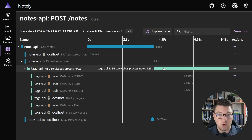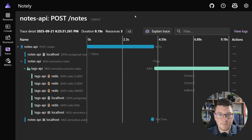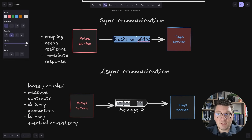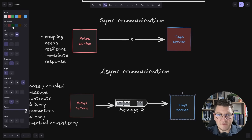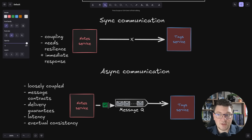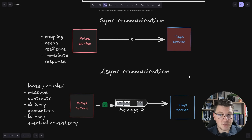That's what the async communication flow looks like between two services from a distributed trace perspective. One more thing to mention: in synchronous communication, if the tag service is down the communication simply won't function. But in the async flow, if the tag service is down but the message broker is up, we can still publish messages — and when the downstream service comes back online it will pick up the messages from the queue and process them accordingly.